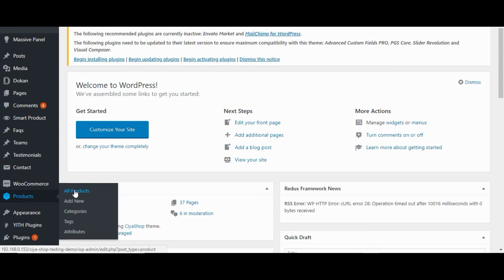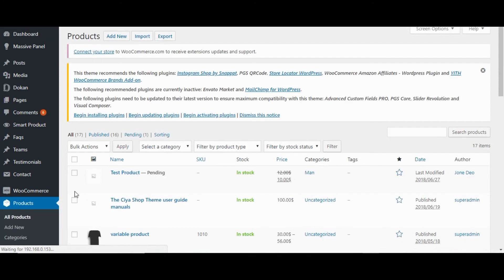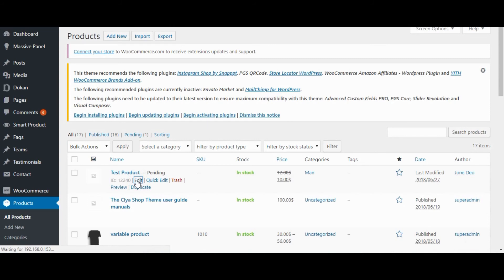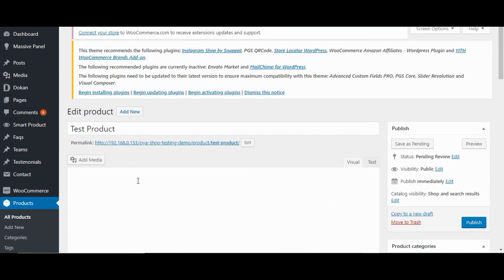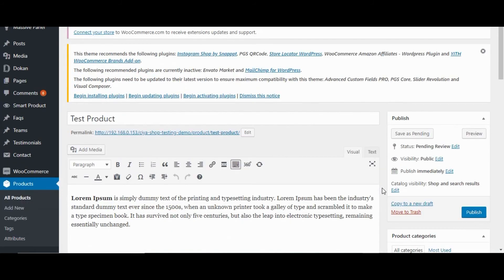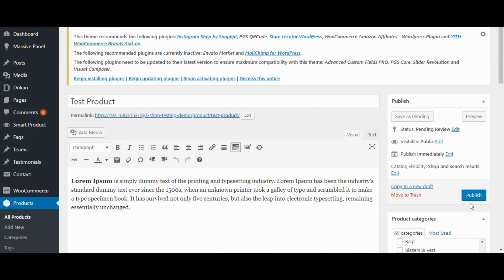Products. Click on all products. Here we can see currently added product by vendor. The product status is pending. Click on edit. Click on publish button for publish this product.